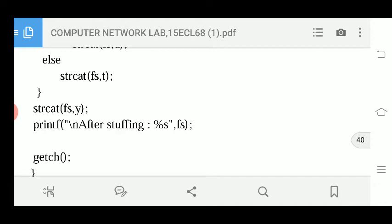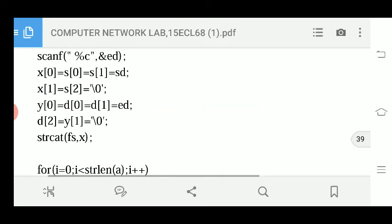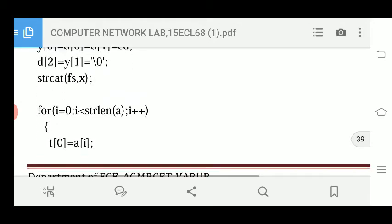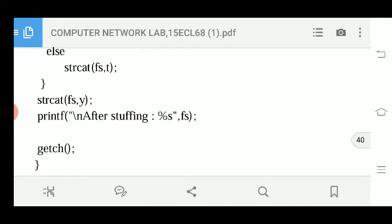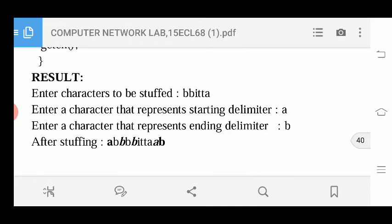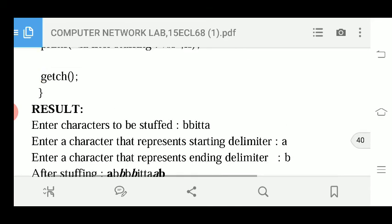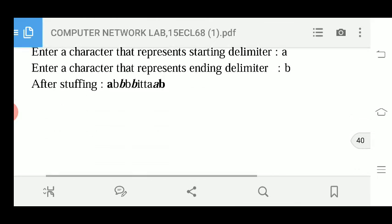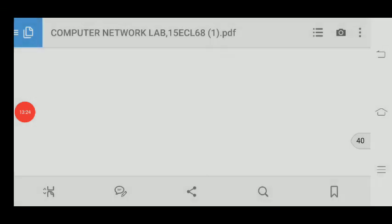After the loop, strcat(fs, y) is called — 'y' contains the end delimitator followed by a null character — so the end delimitator is appended at the end of the stuffed data. Finally, printf displays fs, showing the complete stuffed string. This program can be analyzed with the given example. In the next class, we will discuss the next program.